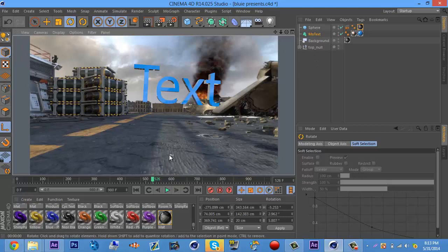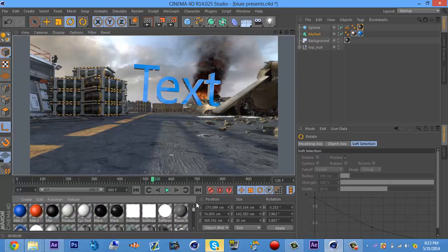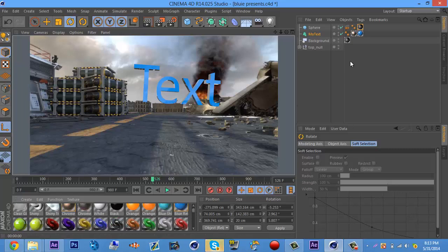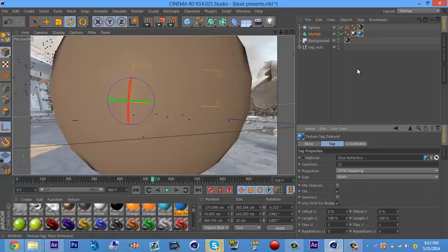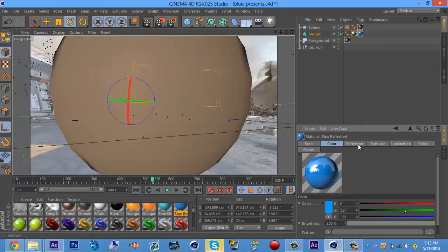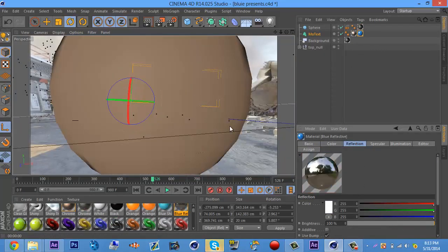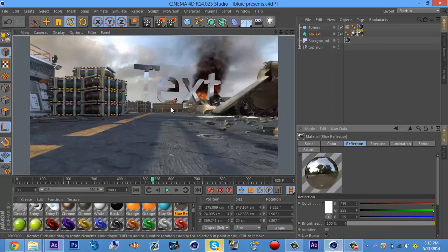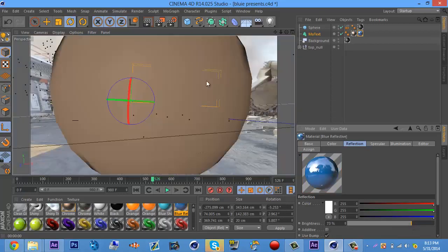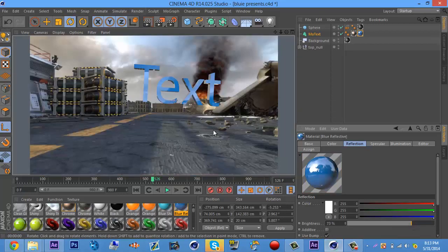You can even make it more shinier. Just click on the material you use, double-click that, go to reflection, and turn it up. And you see, oh that's a lot of reflective, but yeah you guys, that's basically it.